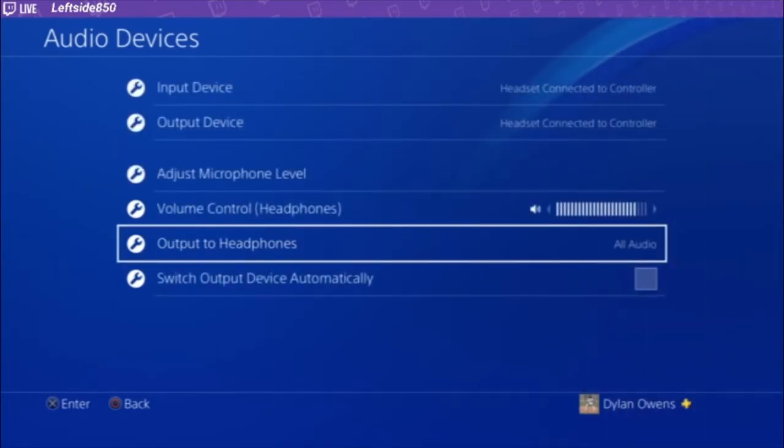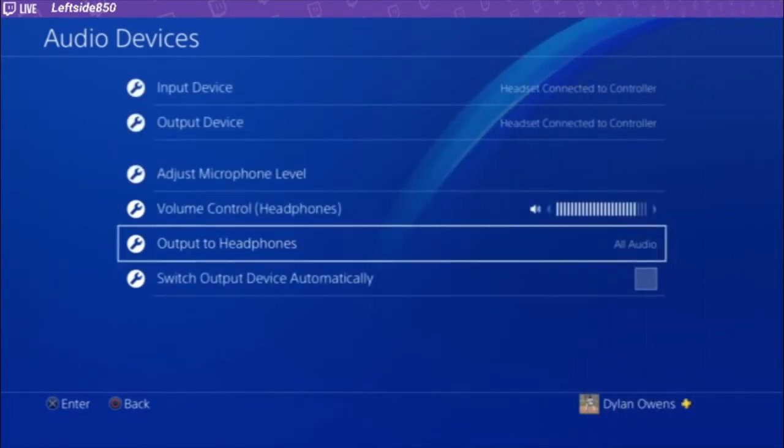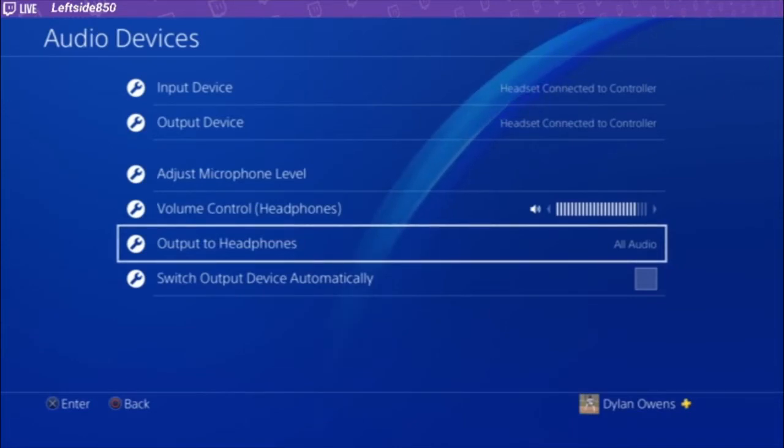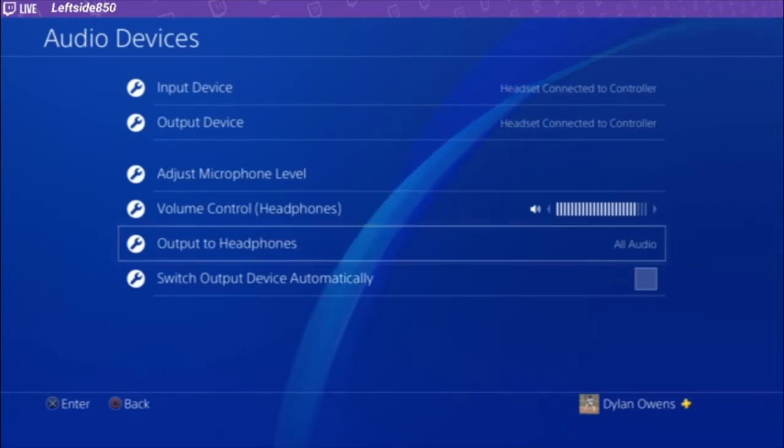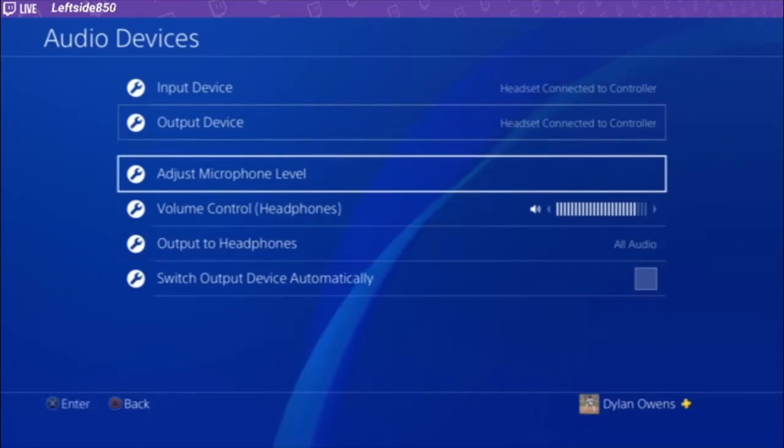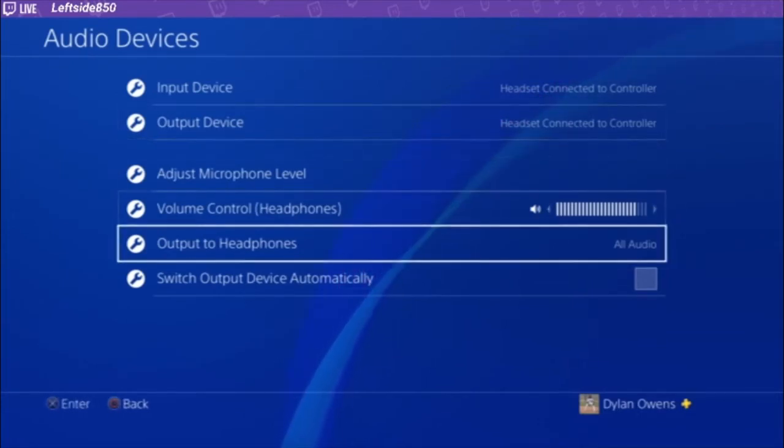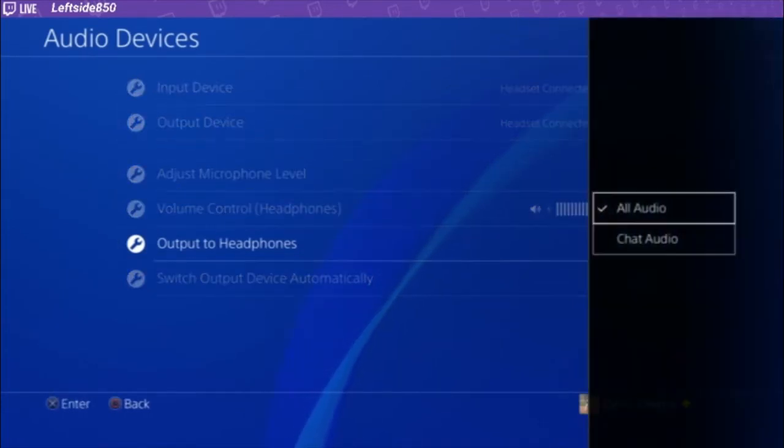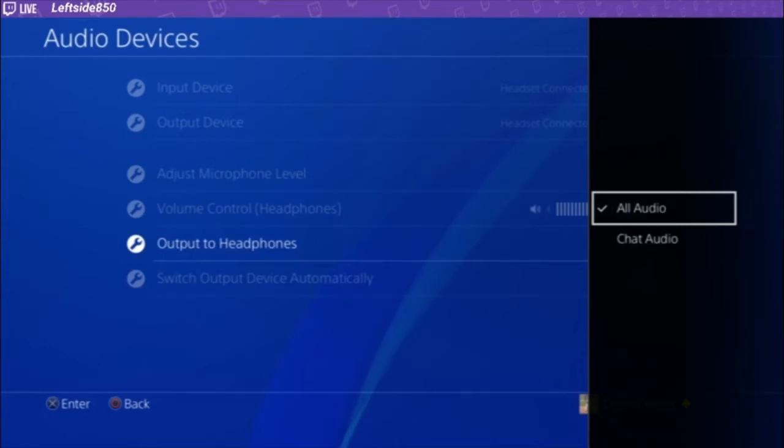For my solution to record all the game audio, the chat audio, everything you need to stream, what you're going to do is make sure before you change any of this, you're going to make sure this is all audio. Because that way you can record the game audio and your friends in the party chat.